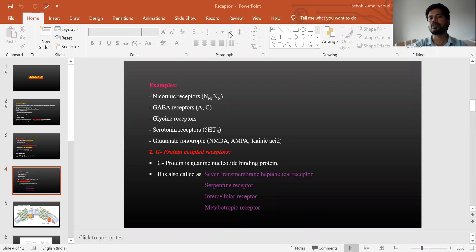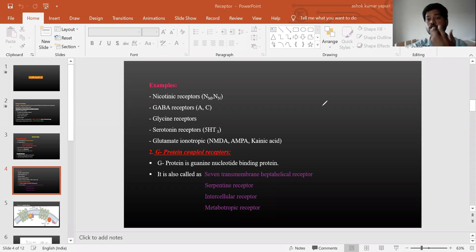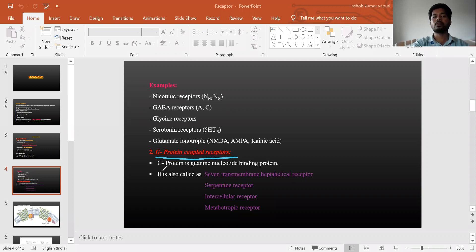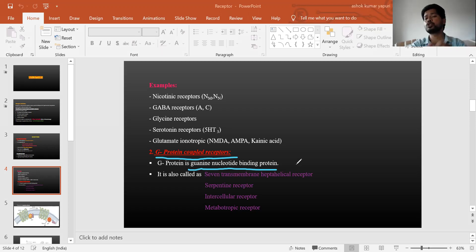Part 2 covers the secondary type of receptors in the classification: G protein coupled receptors. G protein coupled receptors have 60 to 70 percent distribution in the body, which is why the number of body activities are interrelated with them. G protein simply means a guanine nucleotide binding protein.